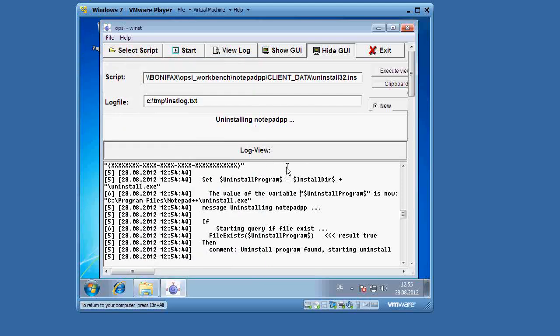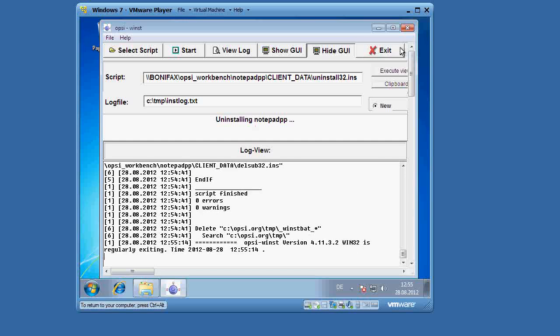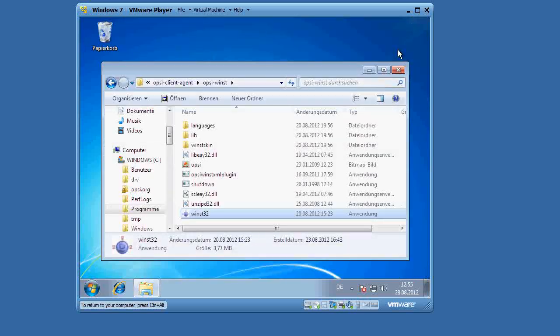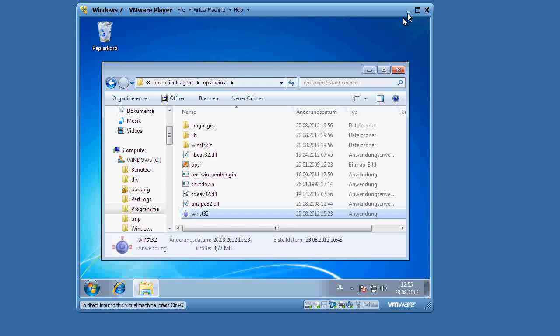Now at this point, what we have shown is that these scripts we've built are functional, in the sense that they install and successfully uninstall Notepad++. Now what we want to do is integrate the package, package these scripts up, and then integrate them into our server. So we do that by, of course, going back to our server.